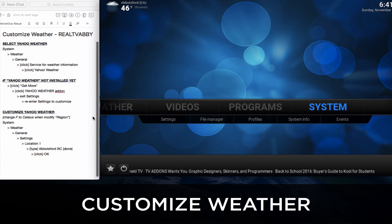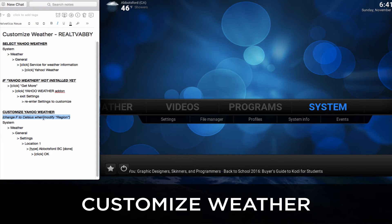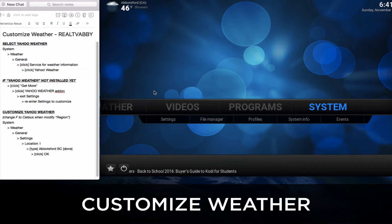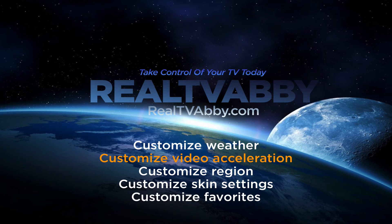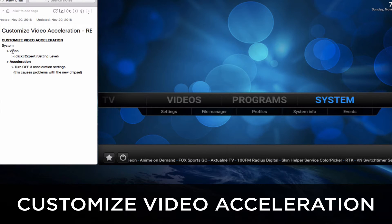Right now it says Fahrenheit, and once we change the region you'll see Celsius for Canadians. That is that tutorial. Now we'll customize the video acceleration, and once again we've got notes on the left hand side for you.